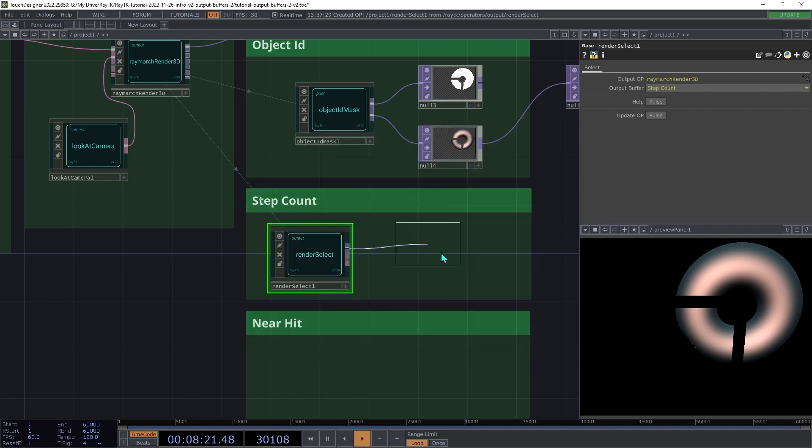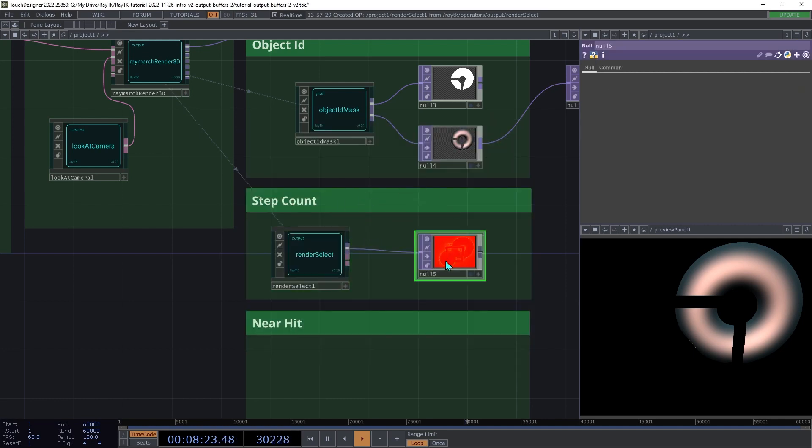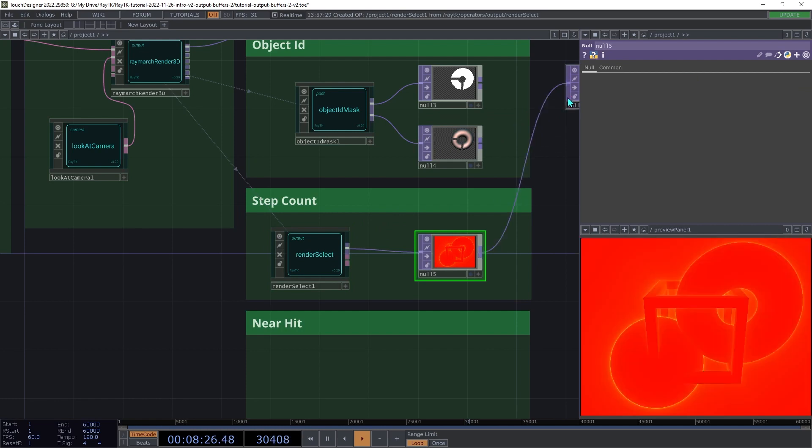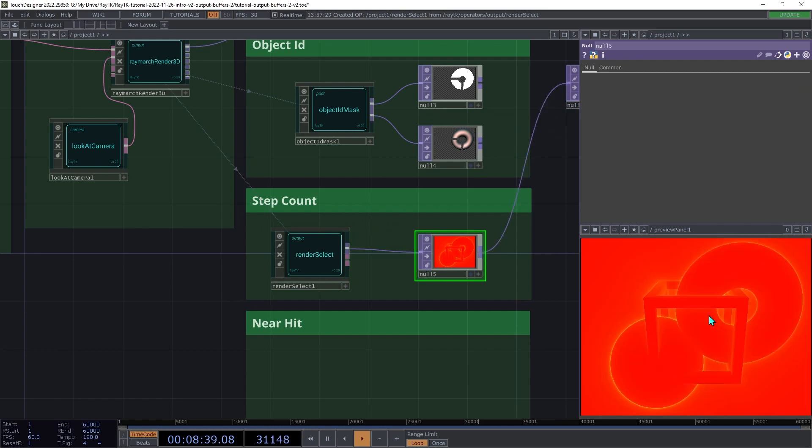Create a null top and connect it to the first output so that you can see the results. The Step Count output shows the number of steps that each pixel's ray took as it marched through the scene before hitting a surface, or passed out of the scene, or hit the maximum step count.